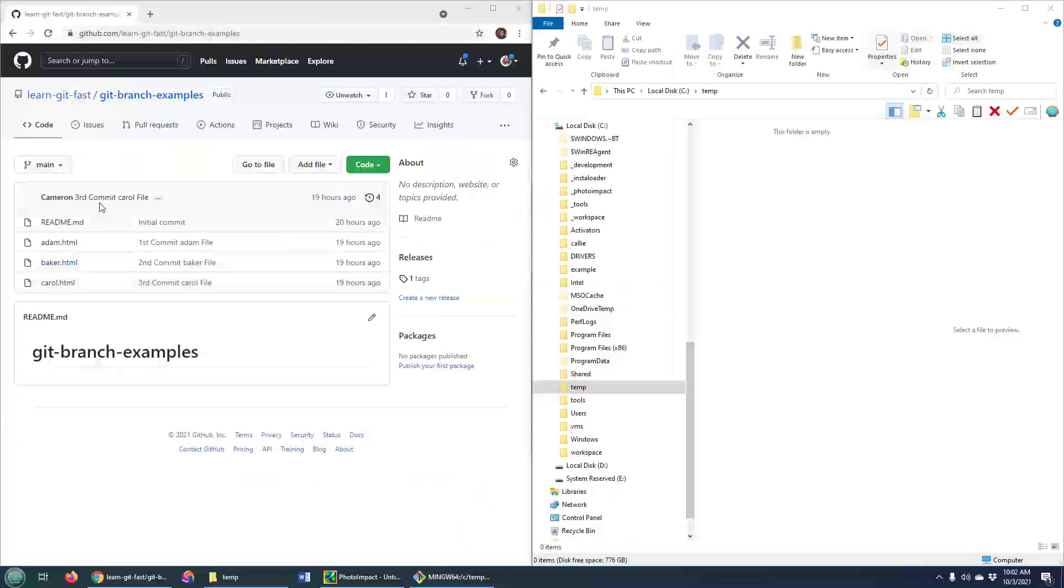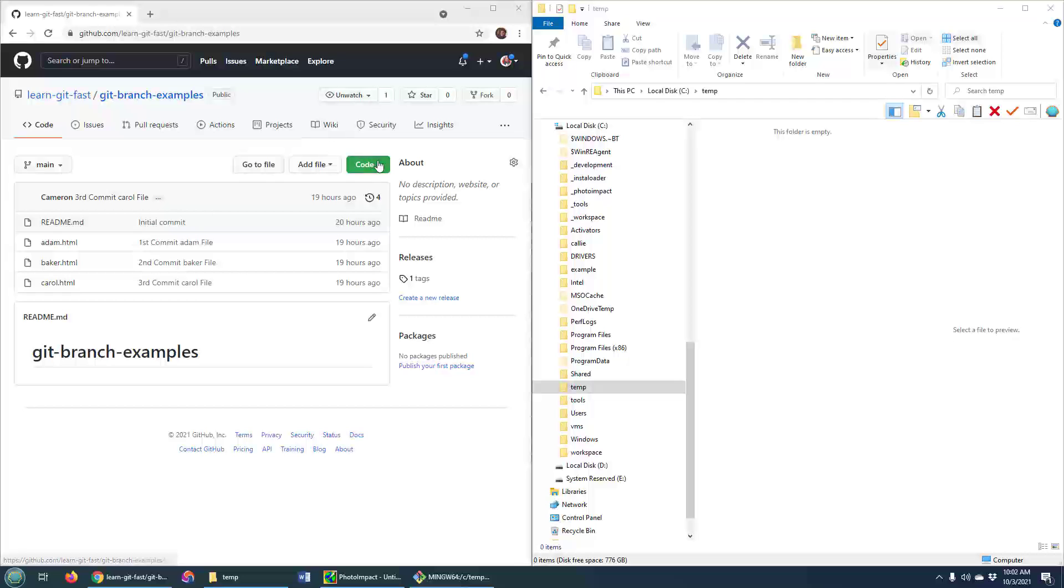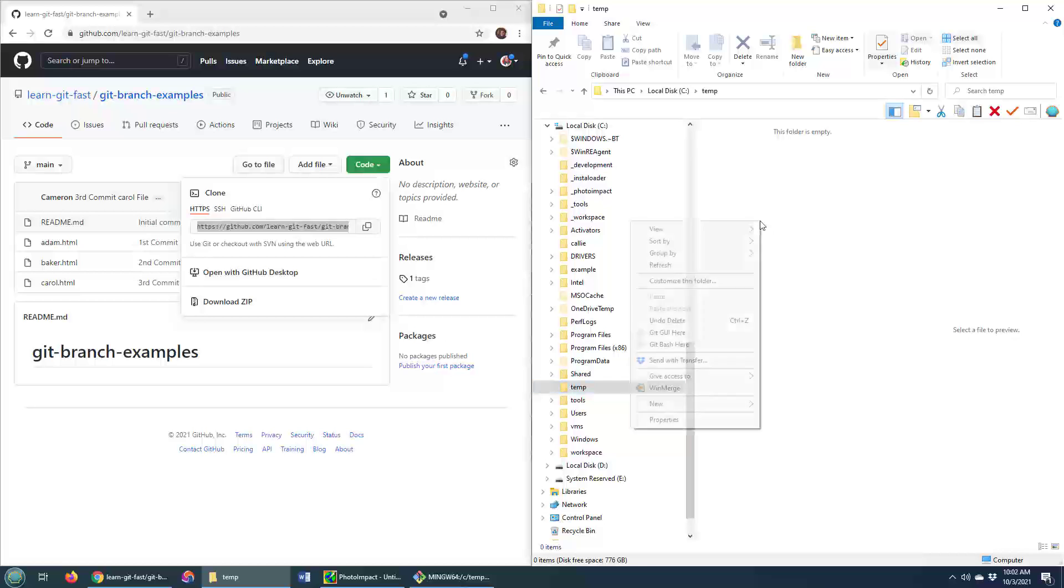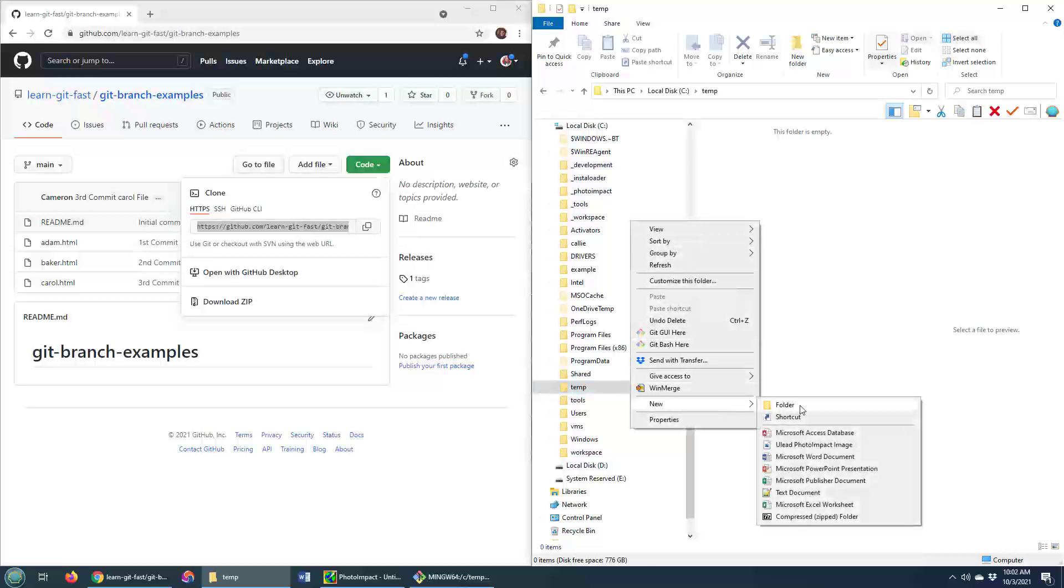As you can see, I've got a little Git branch examples repo over on GitHub. I'm going to copy the GitHub URL and then I'm going to clone that over in this temp directory here.